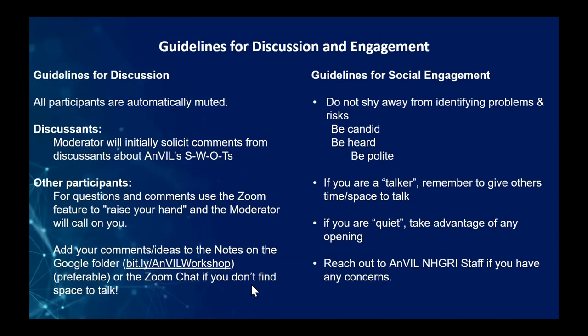The same guidelines as before apply: participants are automatically muted and should unmute to speak. Participants are encouraged to raise their hand or use the chat actively. A direct link to the notes page for this session will be posted. Participants are encouraged to be candid and be heard, and to step back to allow others to contribute. Concerns can be directed to ANVIL or NHGRI staff.